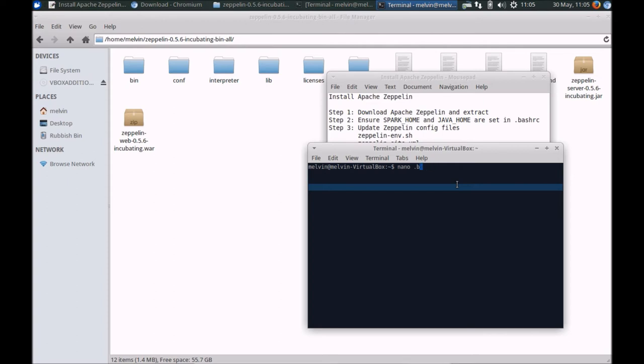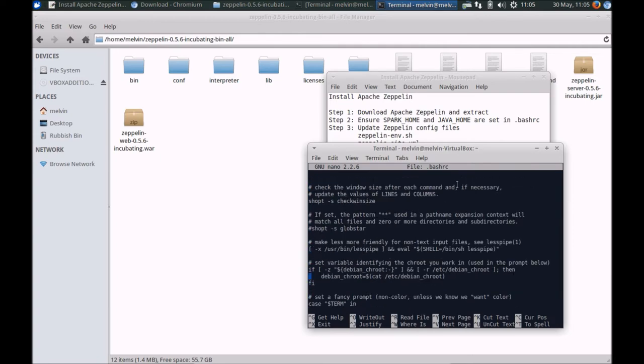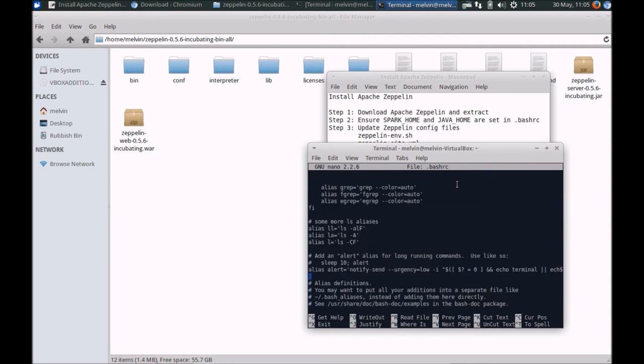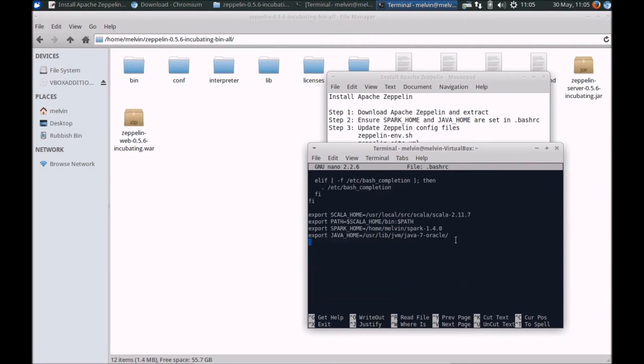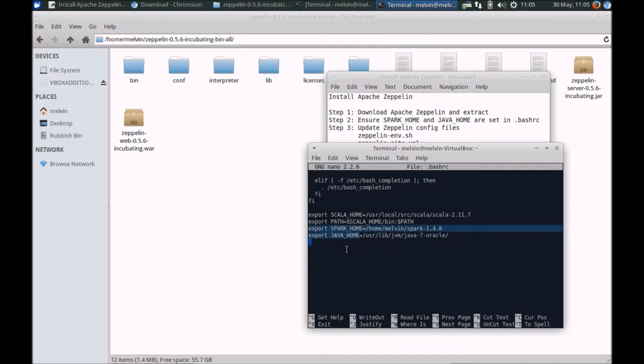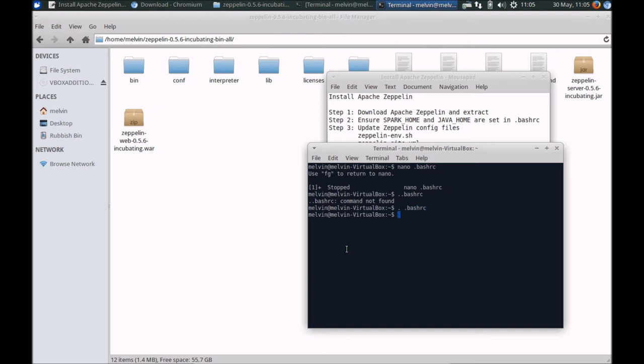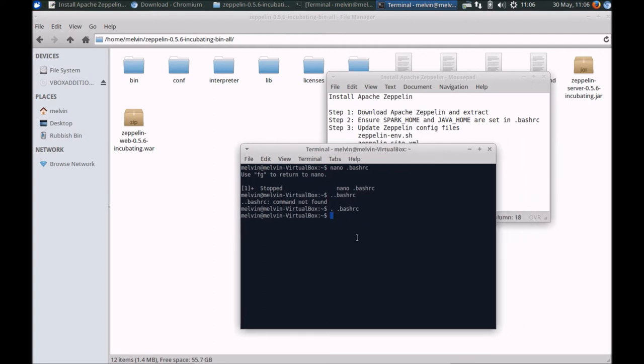Let's head over to bashrc. Make sure that you have the required variables set up. In my case, I've already got the setup, but if you haven't already done so, make sure that you have SPARK_HOME and JAVA_HOME set up in your bashrc. Once you have set it up, make sure that you run bashrc, otherwise the changes that you've made will not take effect.